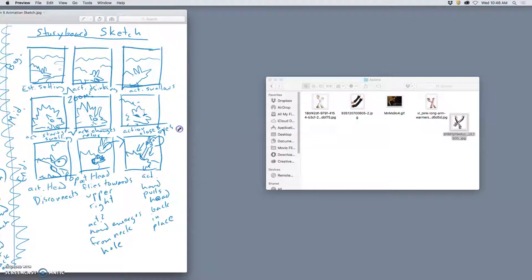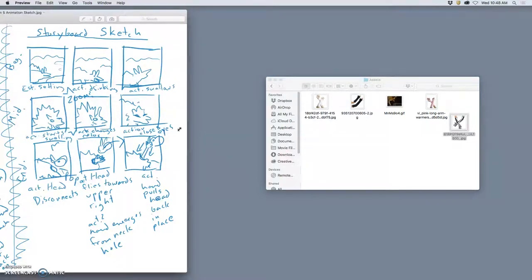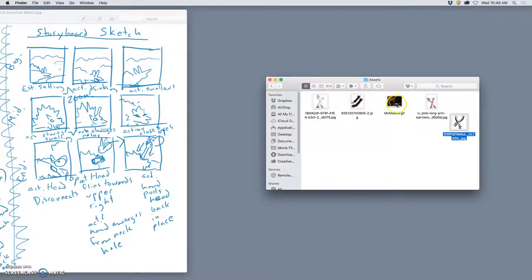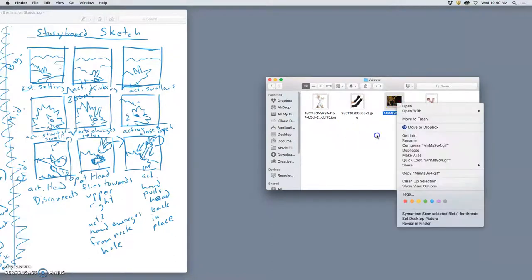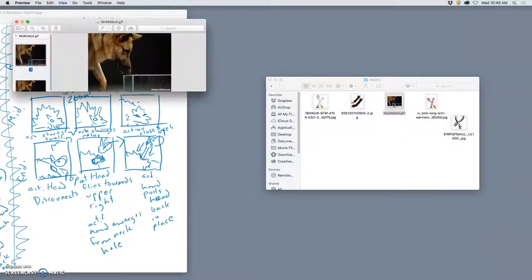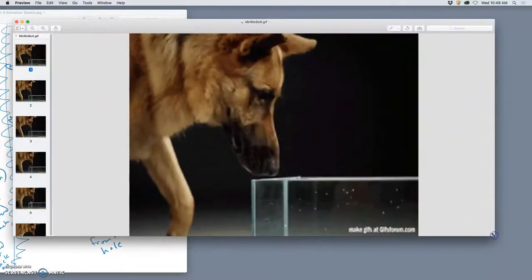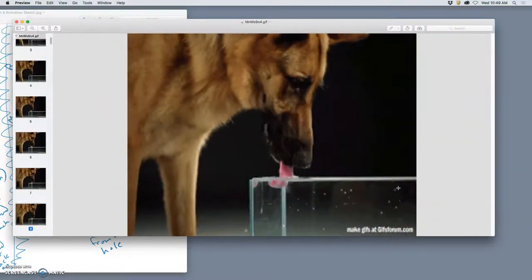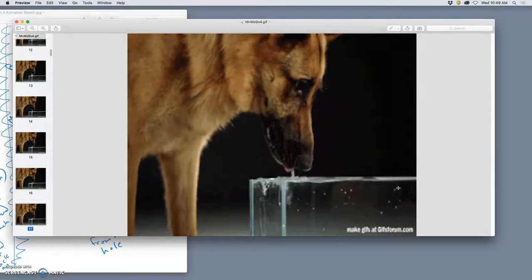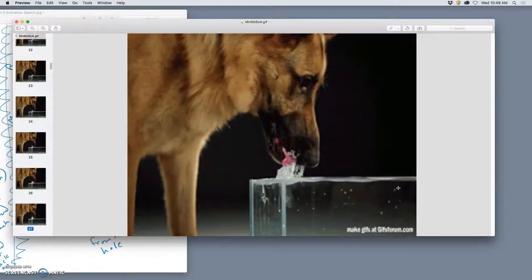Other assets I might want - I might decide to have the sun actually set, so I might need to have some sky assets that change the color of the sky. I might decide to have the water move as it's being slurped up, or maybe get disturbed and splash at the surface when my character is drinking. I found this GIF animation - I just looked up dog drinking. It's fairly high resolution, high enough for a GIF animation anyway, and it gives me lots of frames.